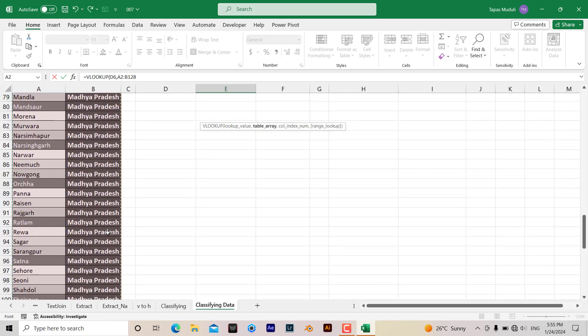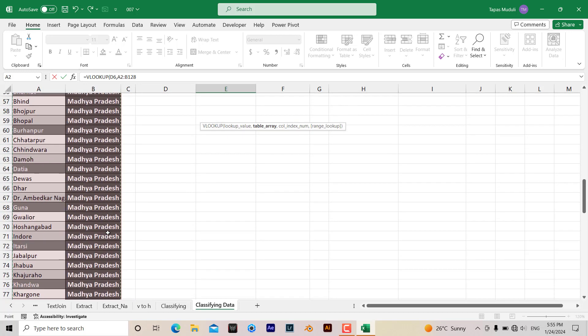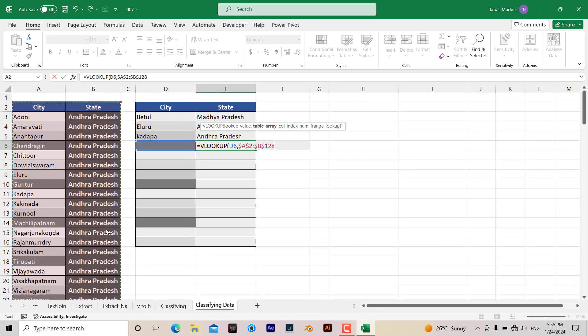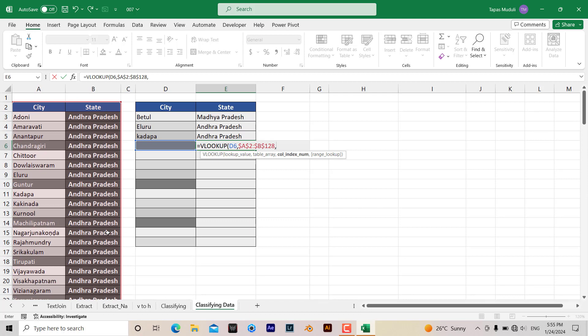Once I have selected, let me press F4, then comma, column index.